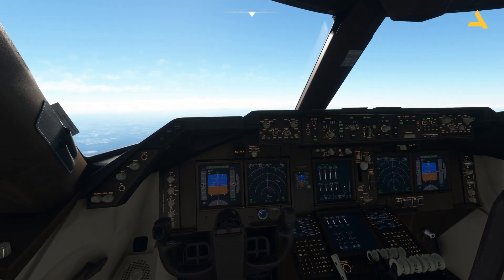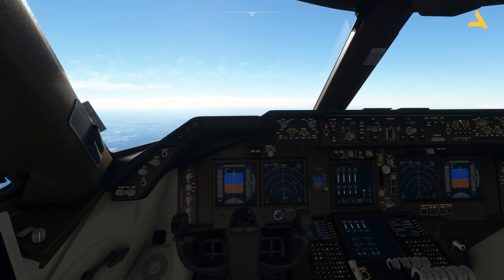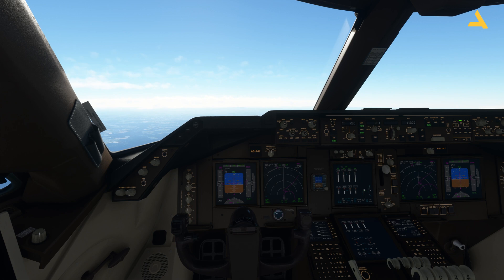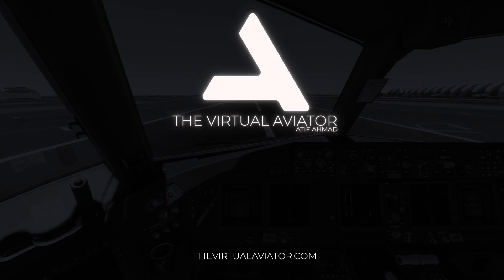That's how you perform a hold using the Boeing 747-8 in Microsoft Flight Simulator. With this, I'd like to end my video. If you have any further questions you can ask me in the comment section, and if you want to add anything, the comment section is there for you. Thank you very much for staying with me. Have a nice day, hope to see you soon.